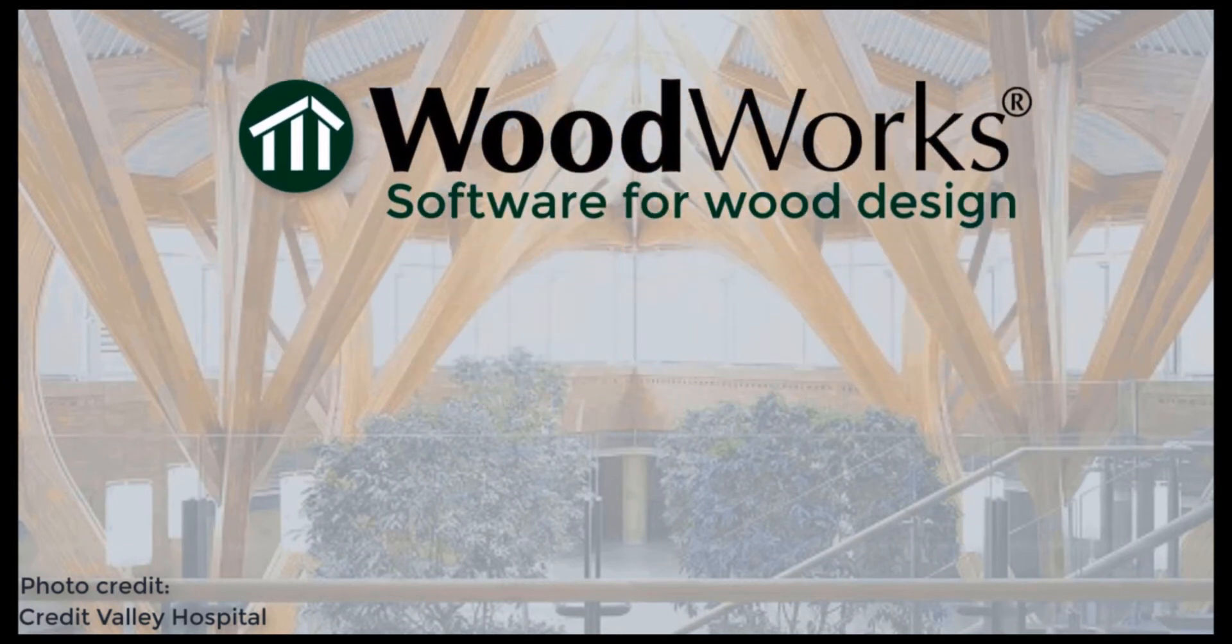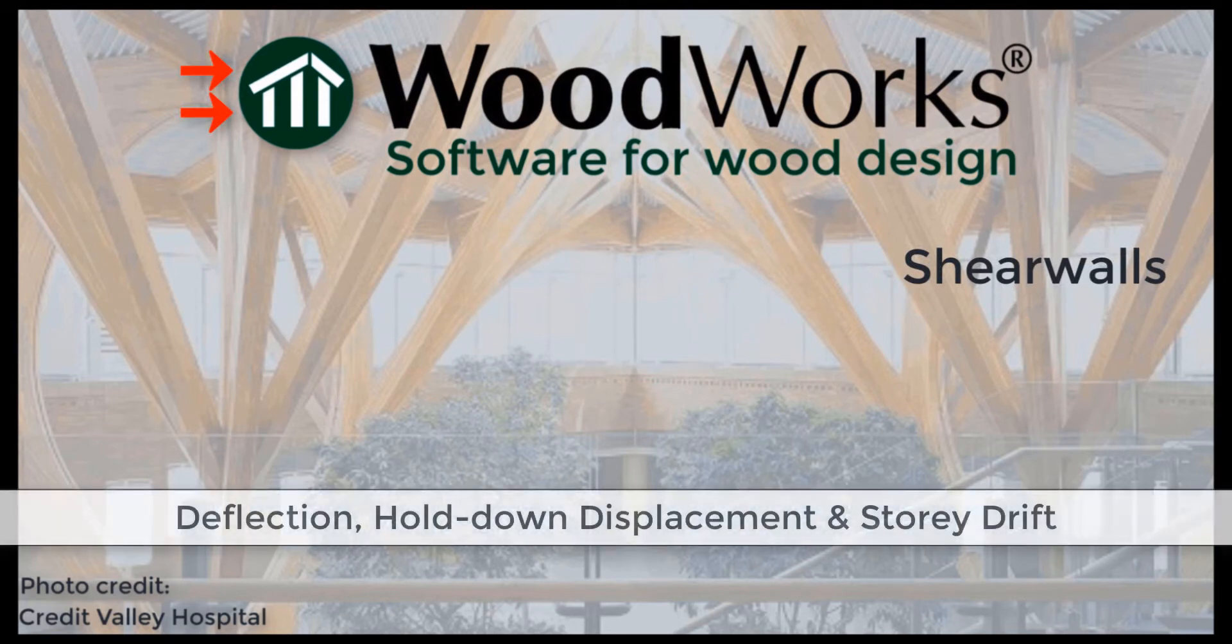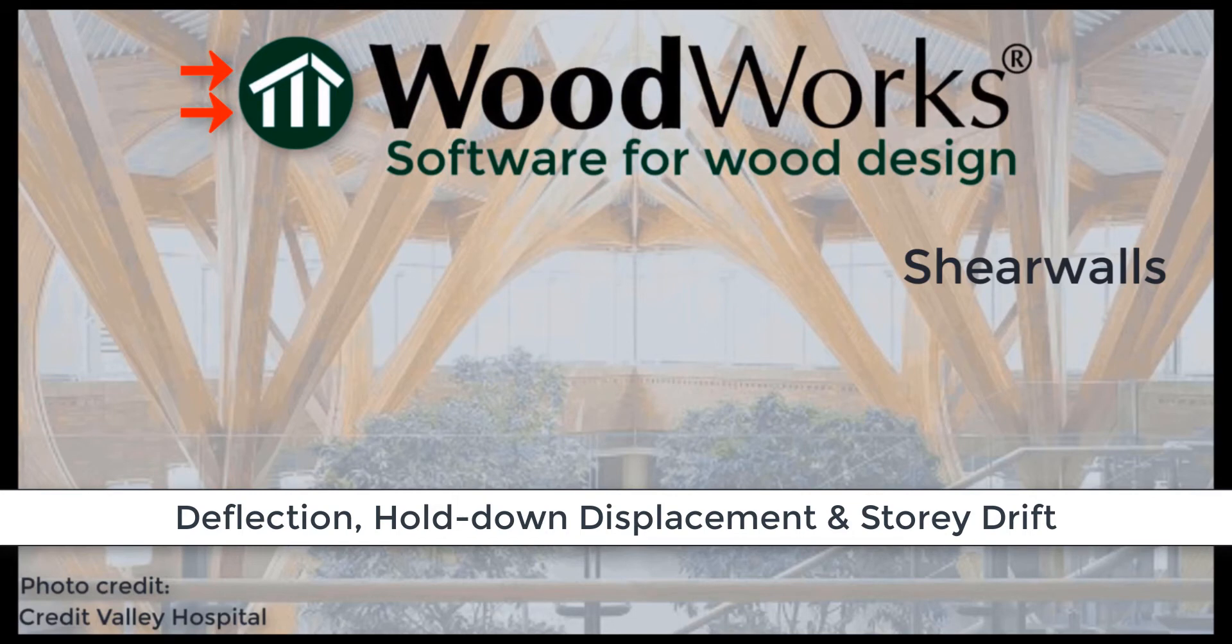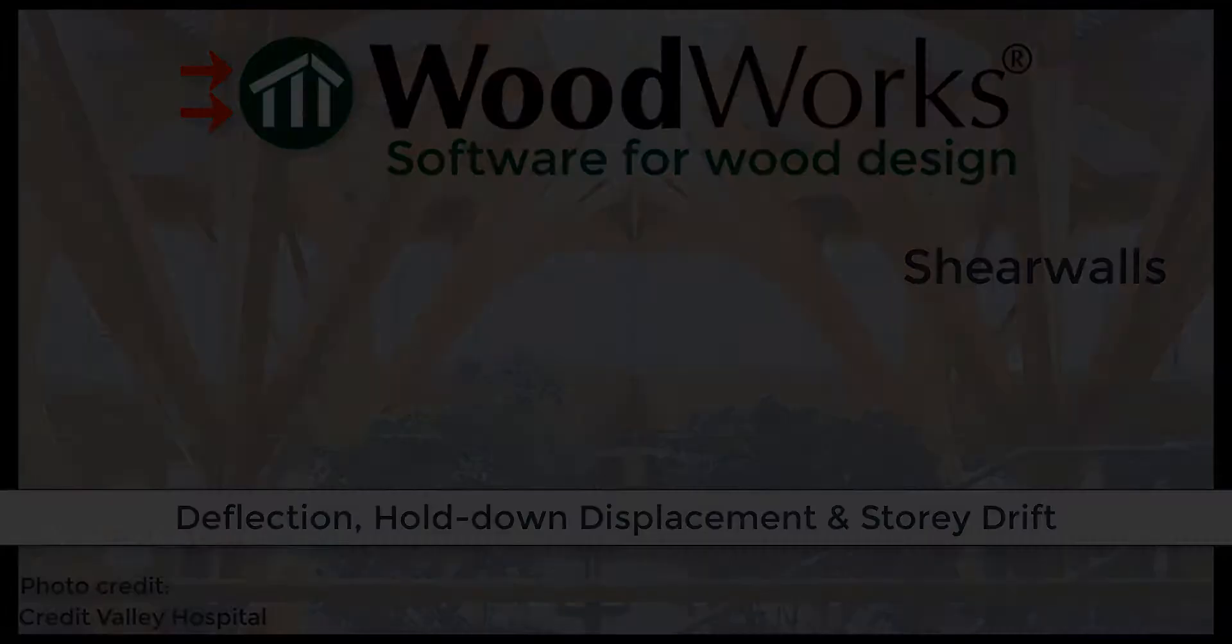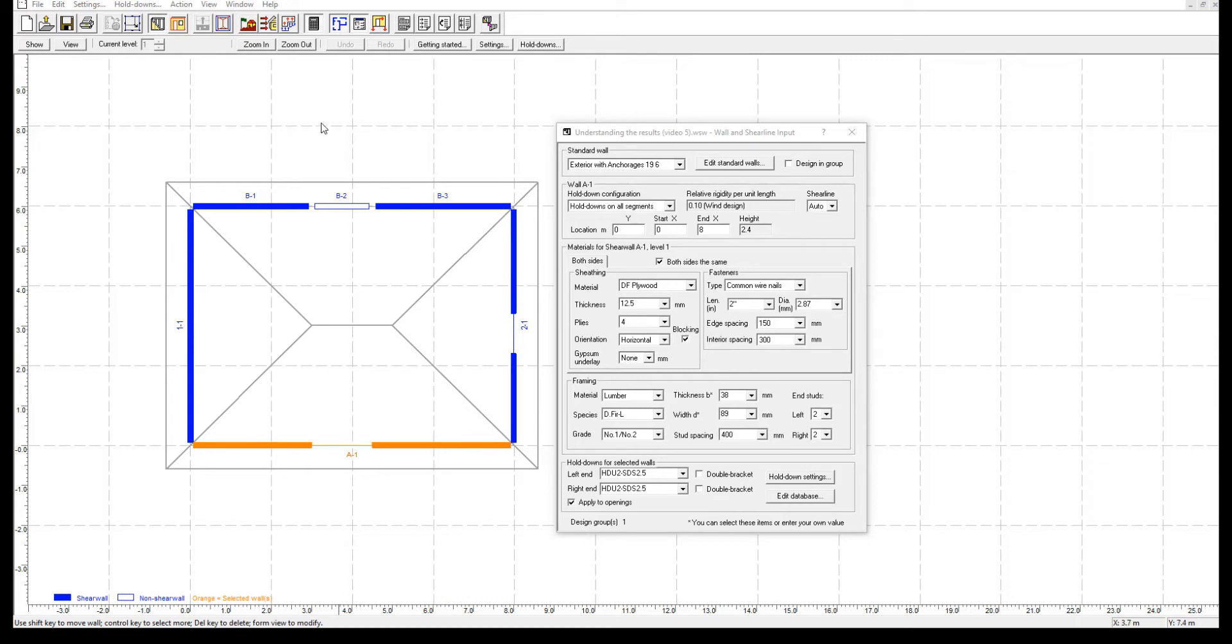Welcome to the ShareWalls online tutorial videos. In this tutorial, we will explain the deflection, hold-down displacement, and storage of tables from the design results based on an example. For this video, we will refer to the same model used in previous tutorials of this series with some detailed modification.